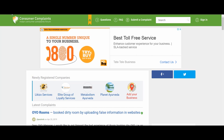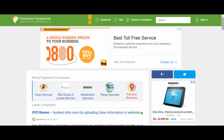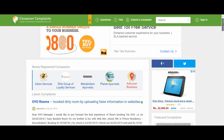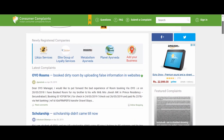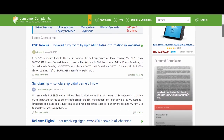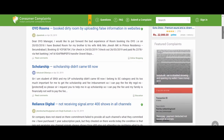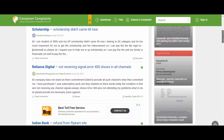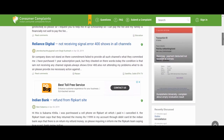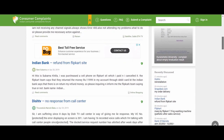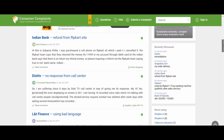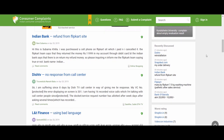Now, consumercomplaint.com is an example of a forum. According to Webopedia, a forum is an online discussion group in which participants with common interests can exchange open messages. Here, members have raised various complaints against some organizations and they are participating in the discussion.